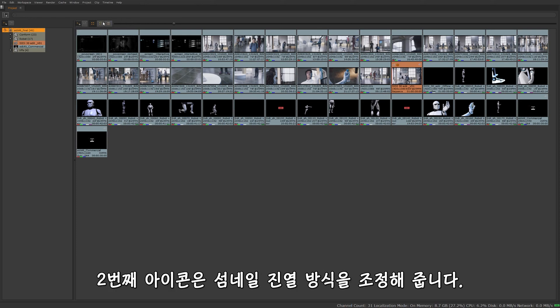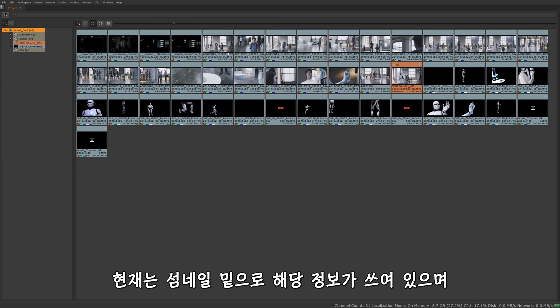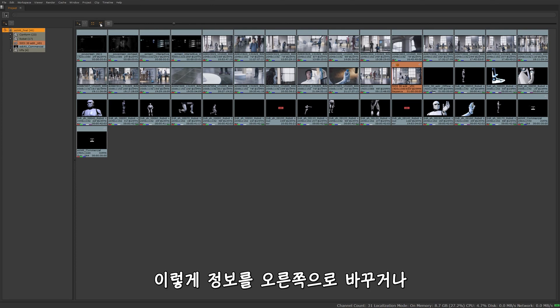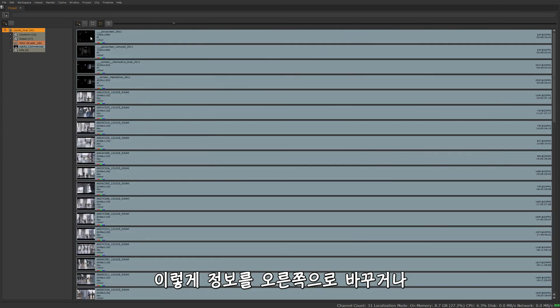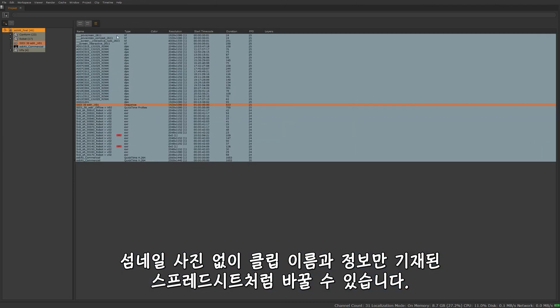These icons here are just going to adjust how your thumbnails are displayed. So right now it's displayed as the thumbnail with the information below it. If I click this, it's still thumbnail view with information to the right of it. And then this is more like a spreadsheet view. We're not going to get the thumbnail, but you'll just get a breakdown of the clip names and then the clip information.